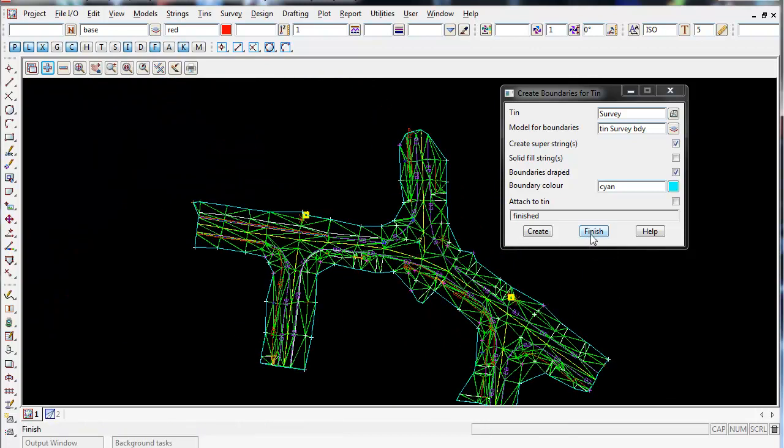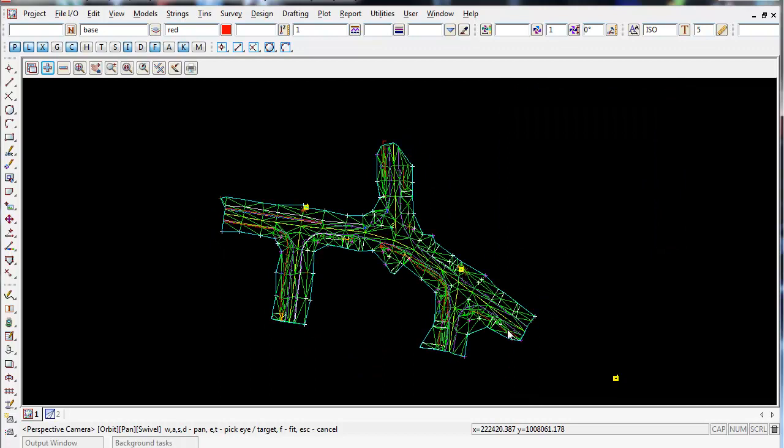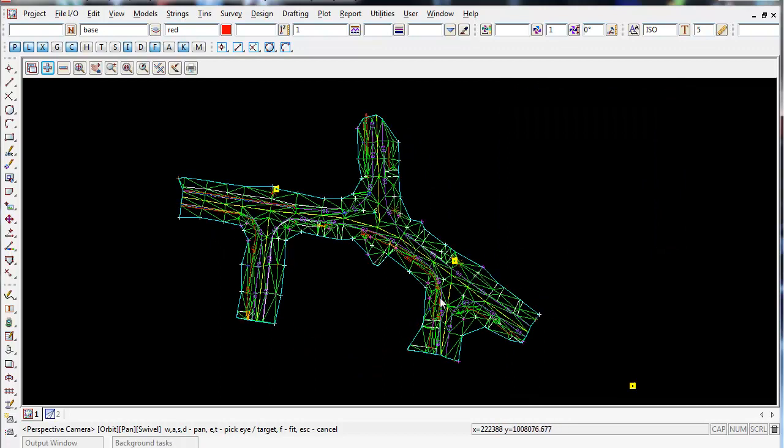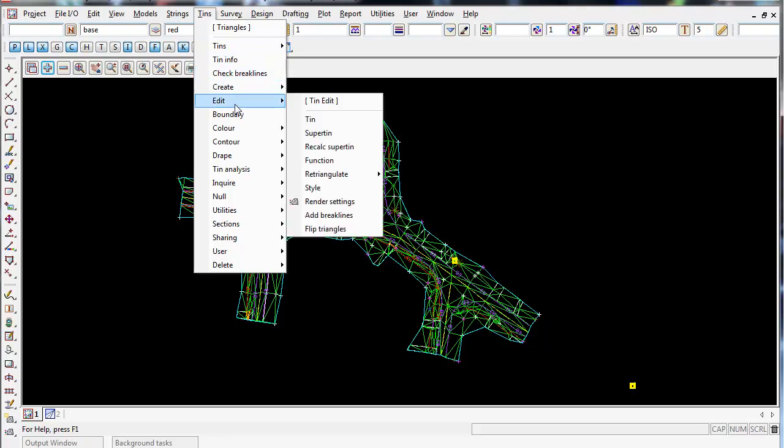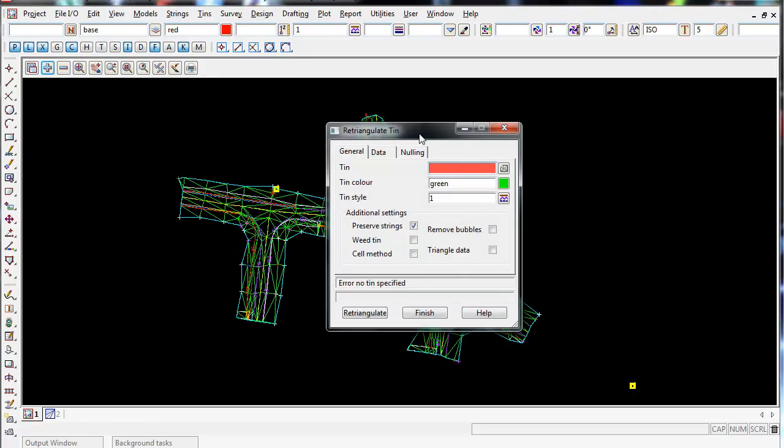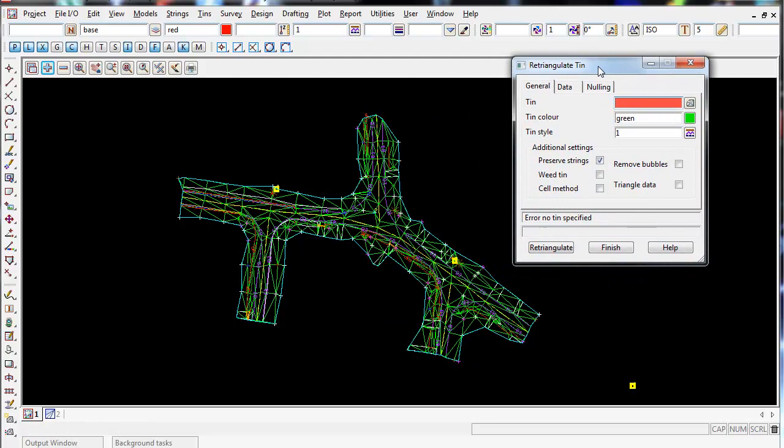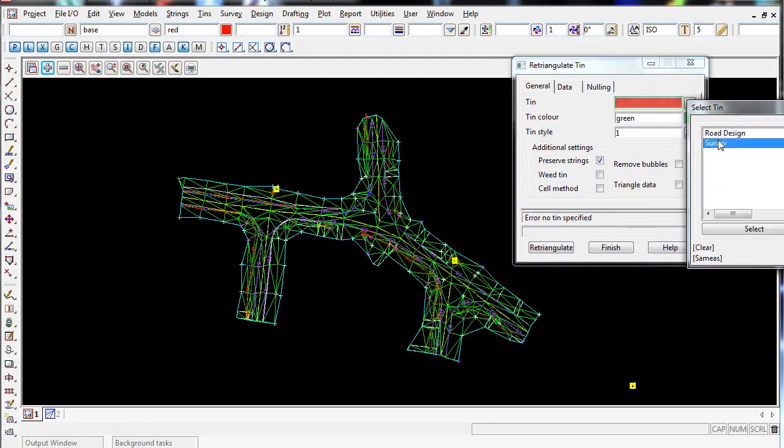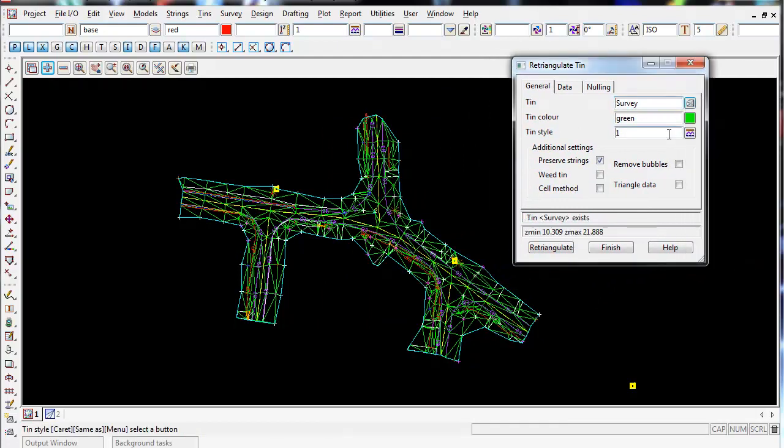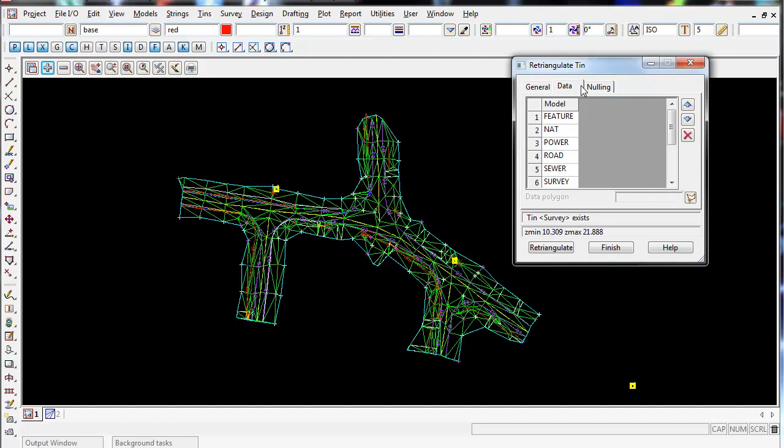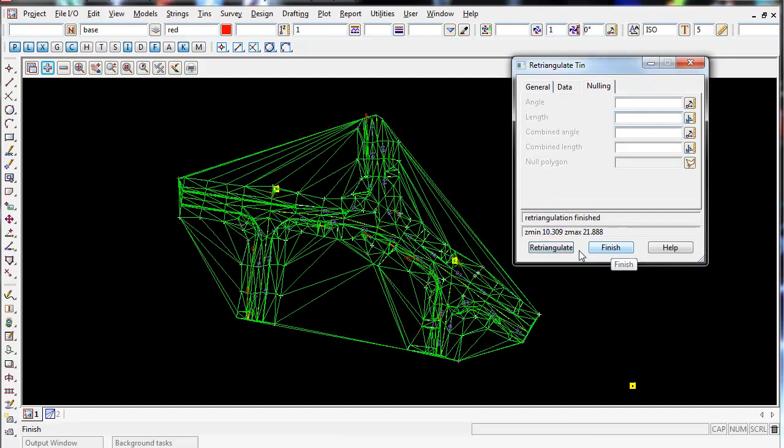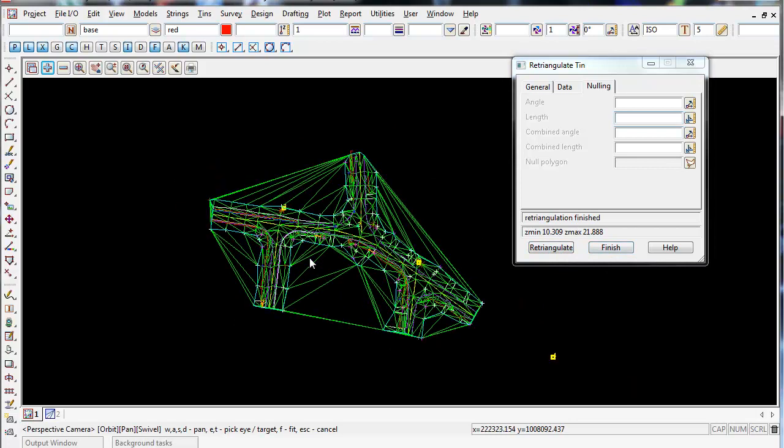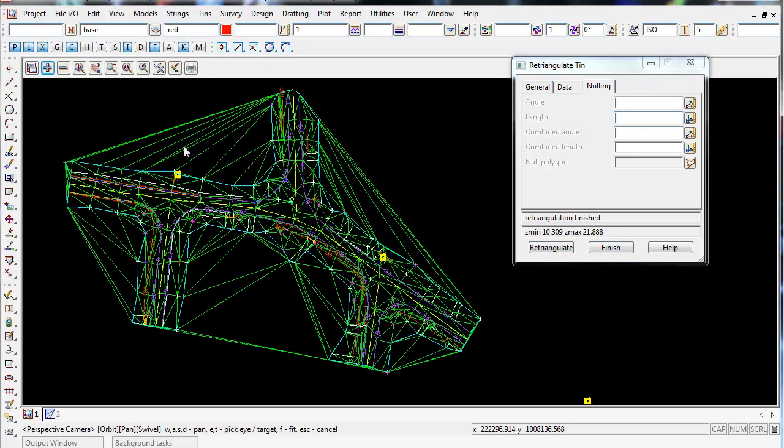I'm going to finish on this panel. The reason we do this is because if I went back into Tins, Edit TIN, and selected my survey TIN, you can see all the models used in this view which create this TIN. But if I went to the nulling tab, got rid of the 40, and someone accidentally selected retriangulate, all those long triangles come back again.